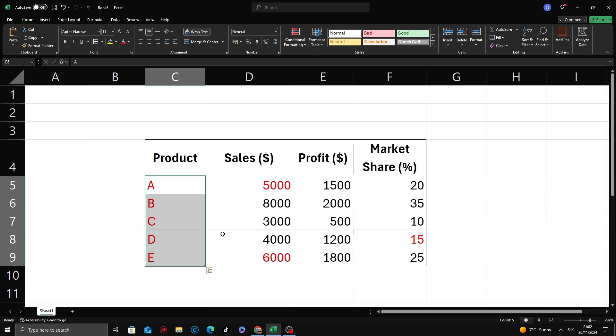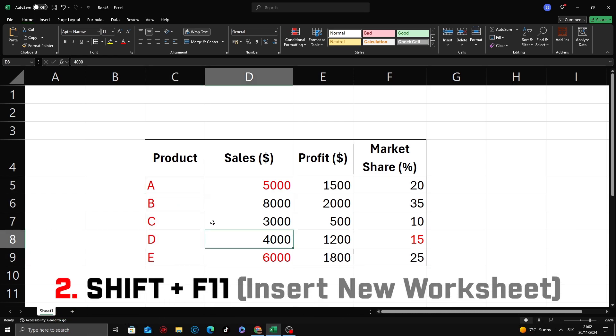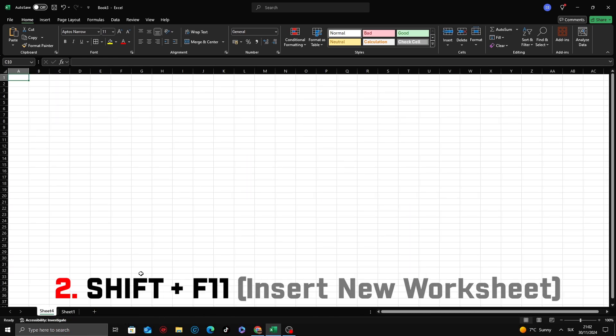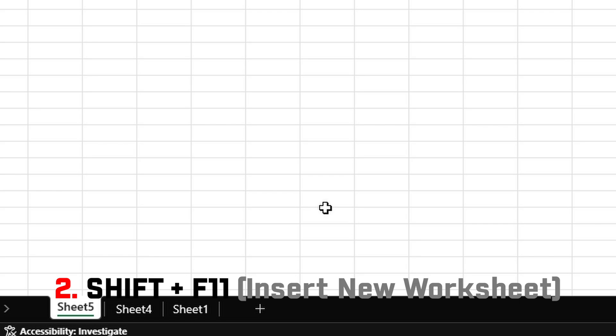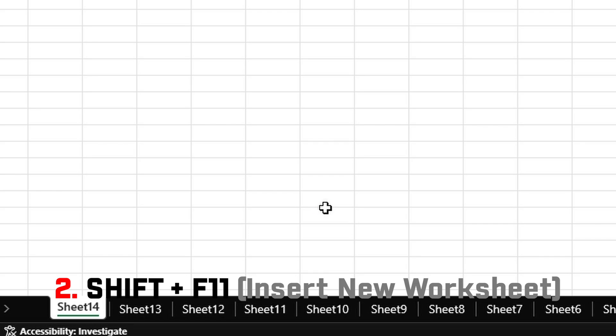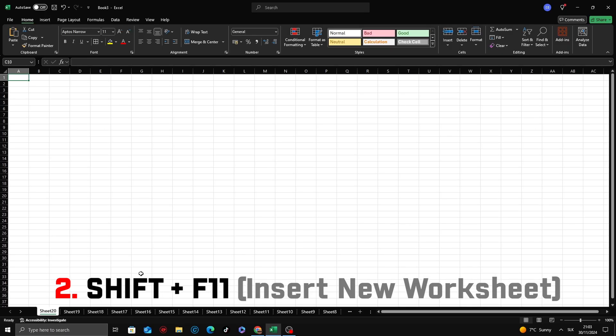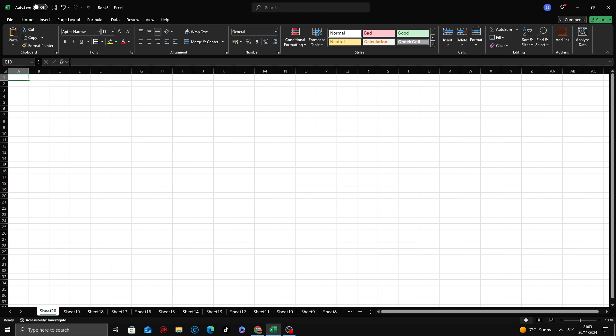Second shortcut is Shift plus F11. This shortcut instantly inserts a blank sheet into your workbook without interrupting your workflow. It's perfect for when you need extra space for calculations, notes, or organizing data.